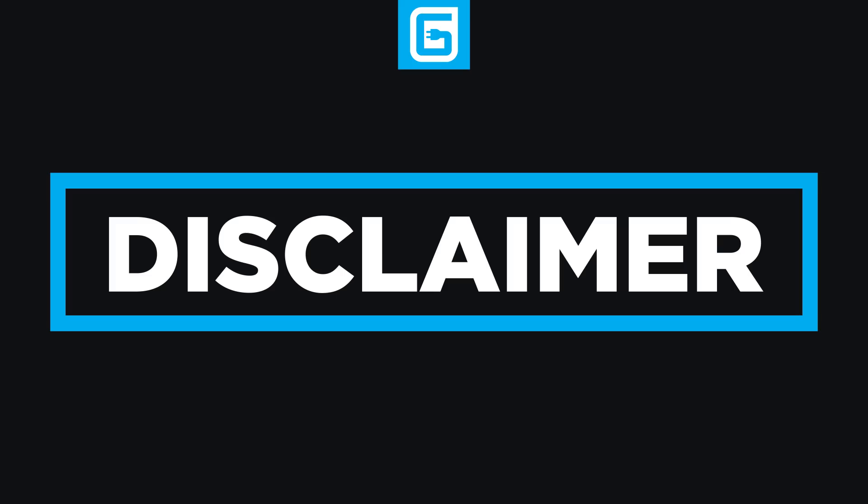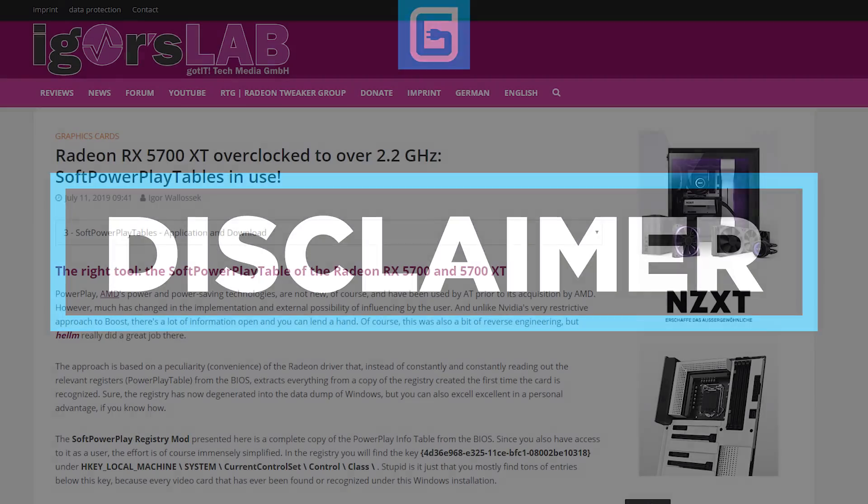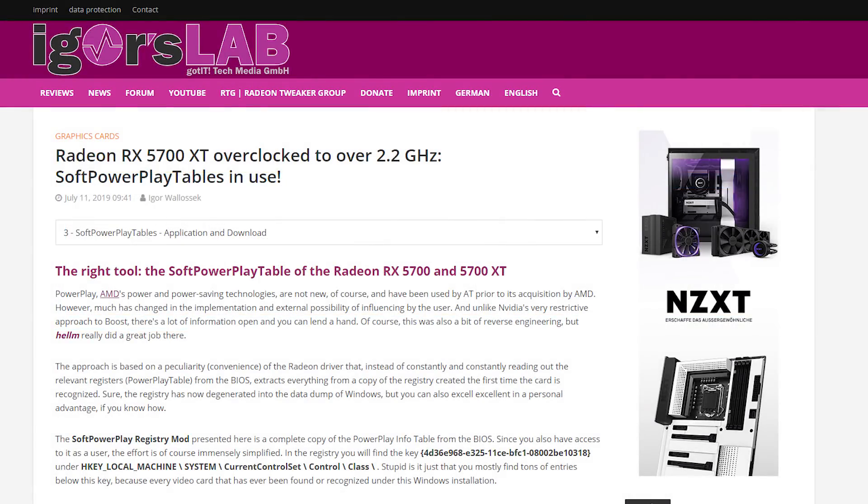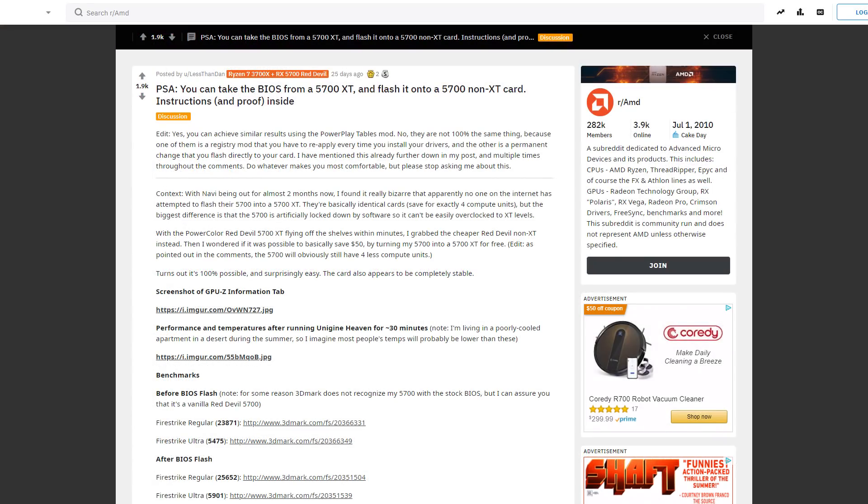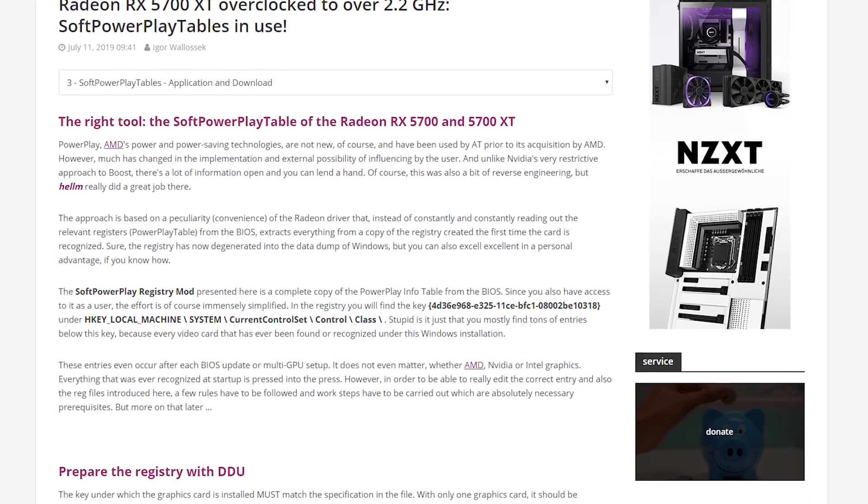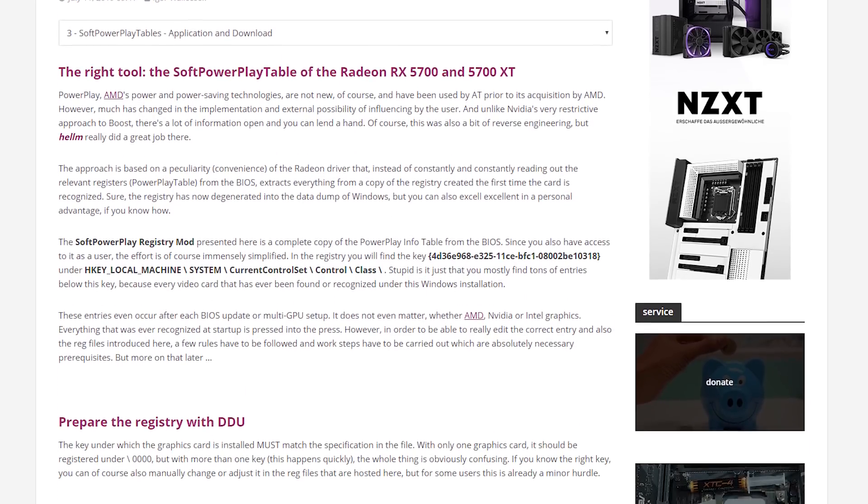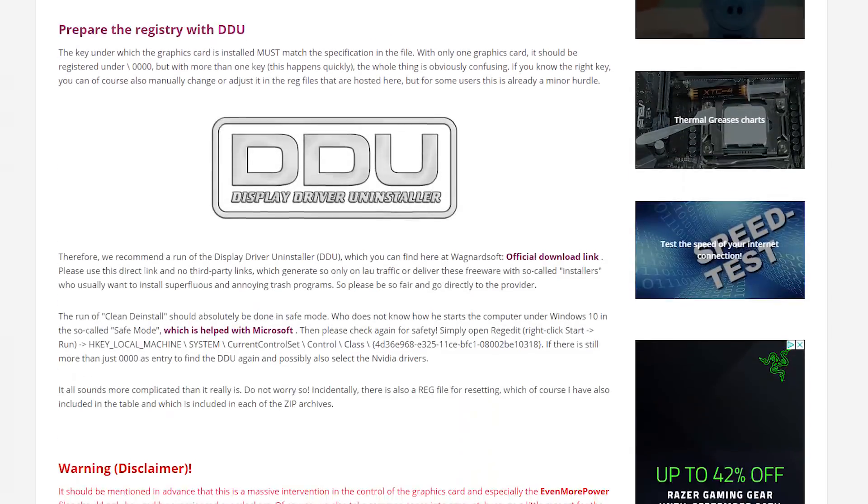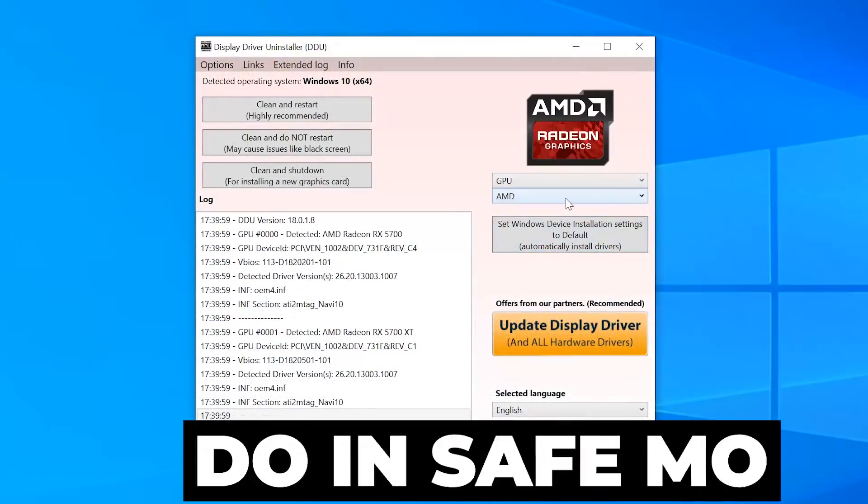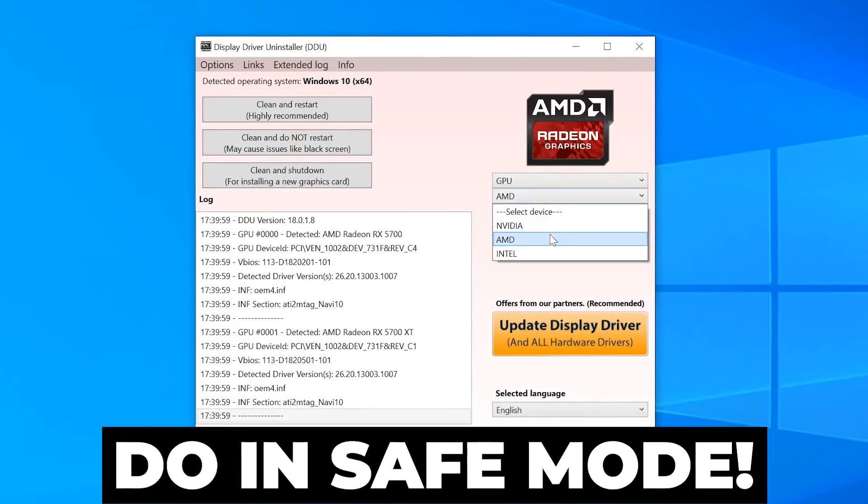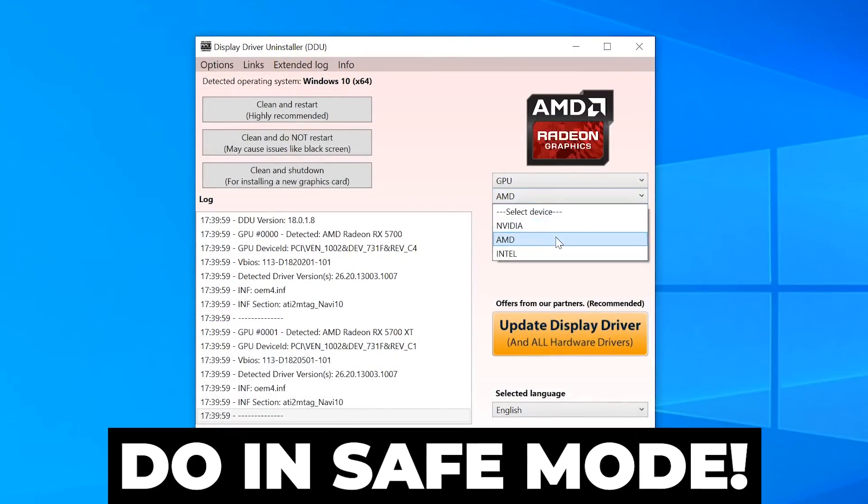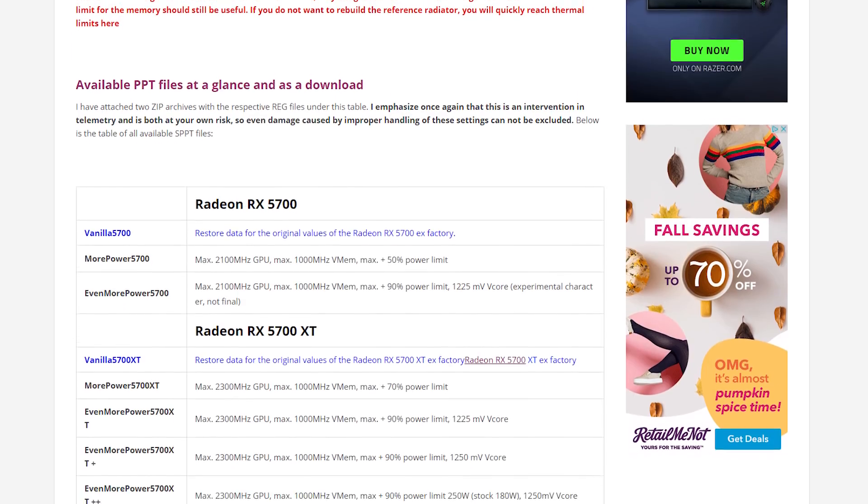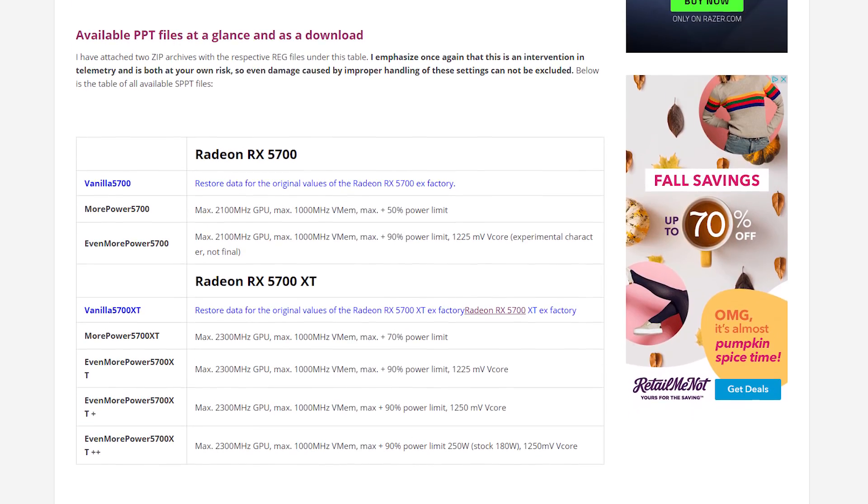Anyway, with that out of the way, there's two options. The soft power play mod, and then that full BIOS change. The soft power play mod is definitely the easiest of the two. All you have to do is delete the current GPUs in your registry with the display driver uninstall application, then install the power play mod you want and restart your computer.